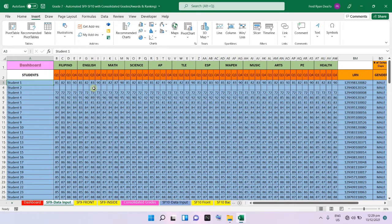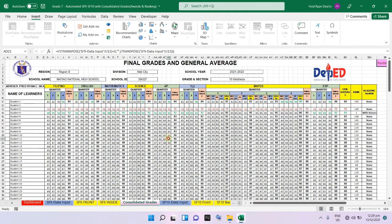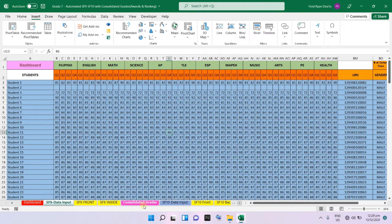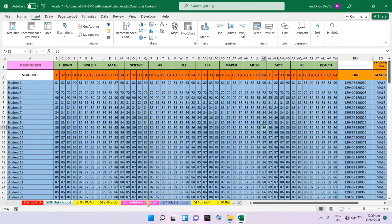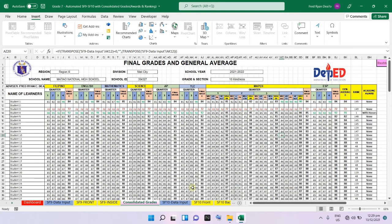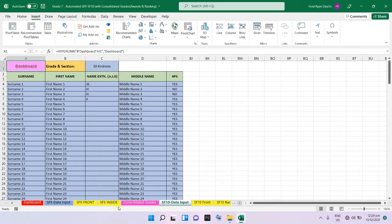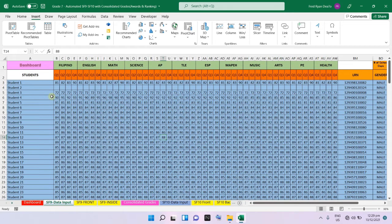The grades you input in the SF9 input data section will also automatically be transposed into our consolidated grades sheet. You cannot edit the consolidated grades sheet directly because I have locked those cells. All you have to do is carefully input the grades, names, and other information in the input data section.